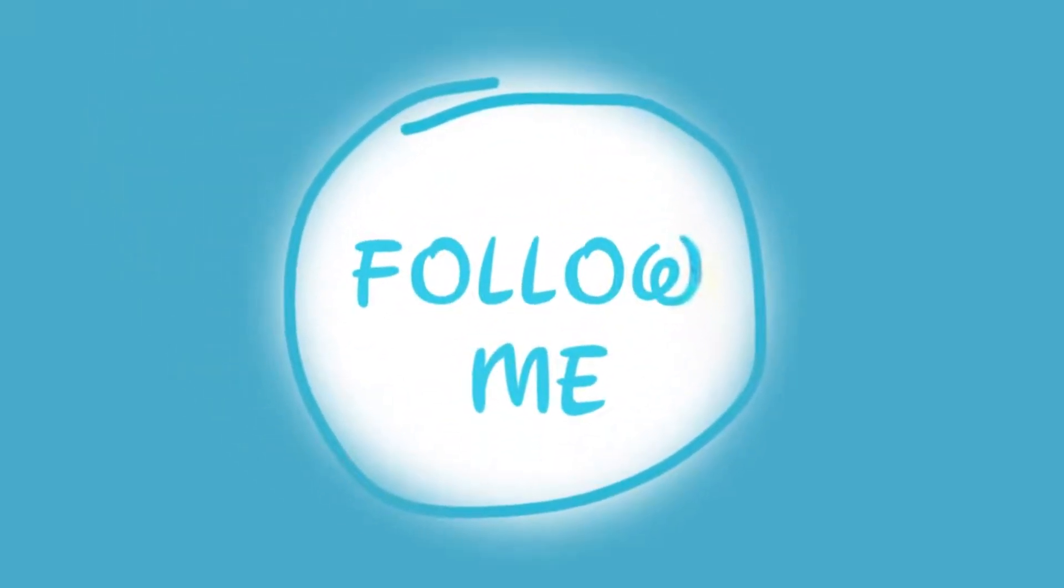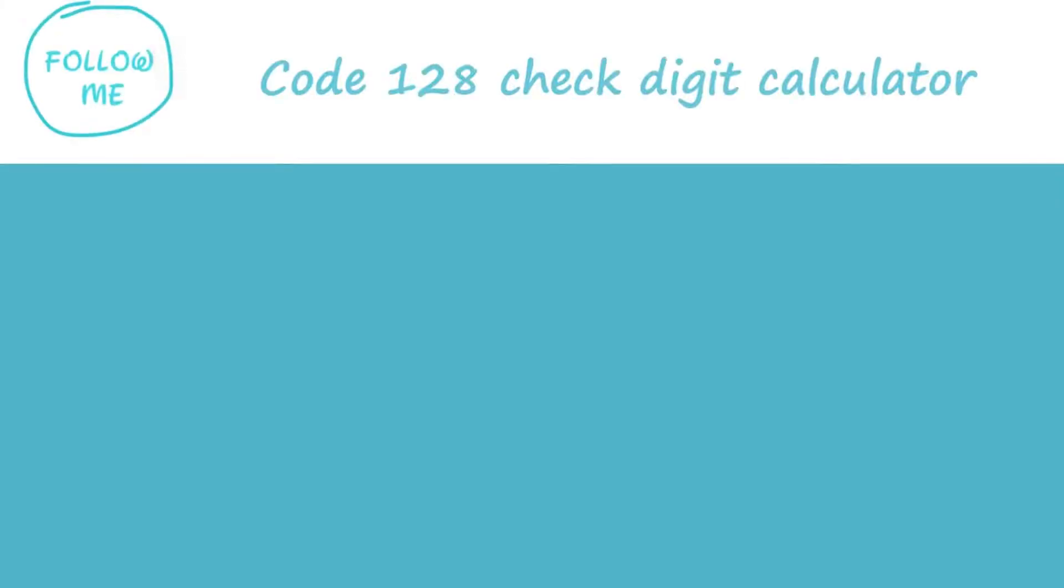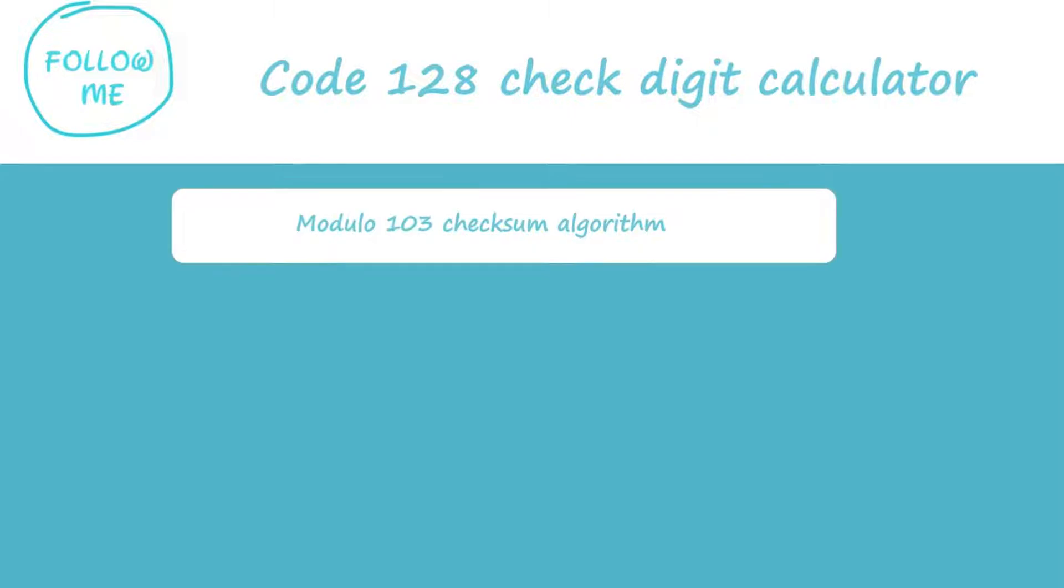Welcome to Follow Me Lab. How to calculate the Code 128 check digit. Code 128 is self-checking and contains a mandatory check digit character which is based on modulo 103. Follow the steps below to calculate the Code 128 check digit.